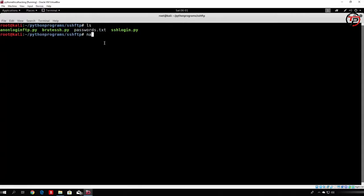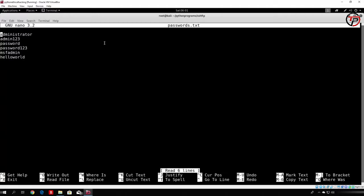Let me nano it so you can see which passwords are in here. We have some random passwords, for example admin123, password, and so on. And the correct password, which is msf-admin.